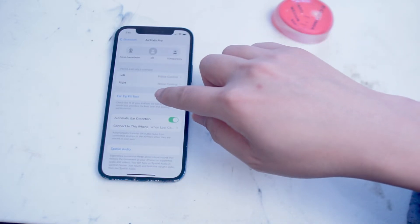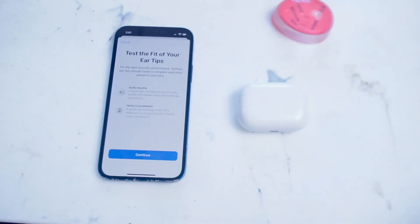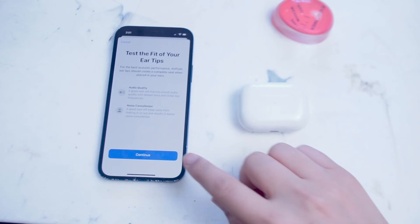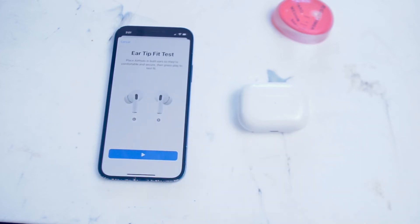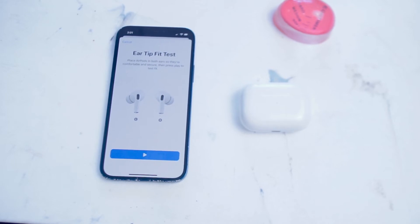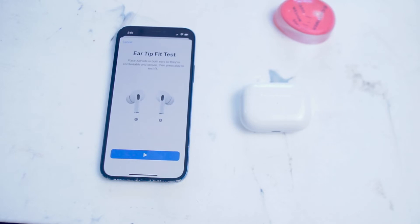And Apple has actually developed an ear tip fit test that you can do directly from your iPhone to determine if the ear tip that you have installed on your AirPods Pros fit best for you. The test plays sounds and determines if the current fitting of your AirPods are optimized for your ear canal. Just another useful feature that you may not have been aware of on the AirPods Pros.